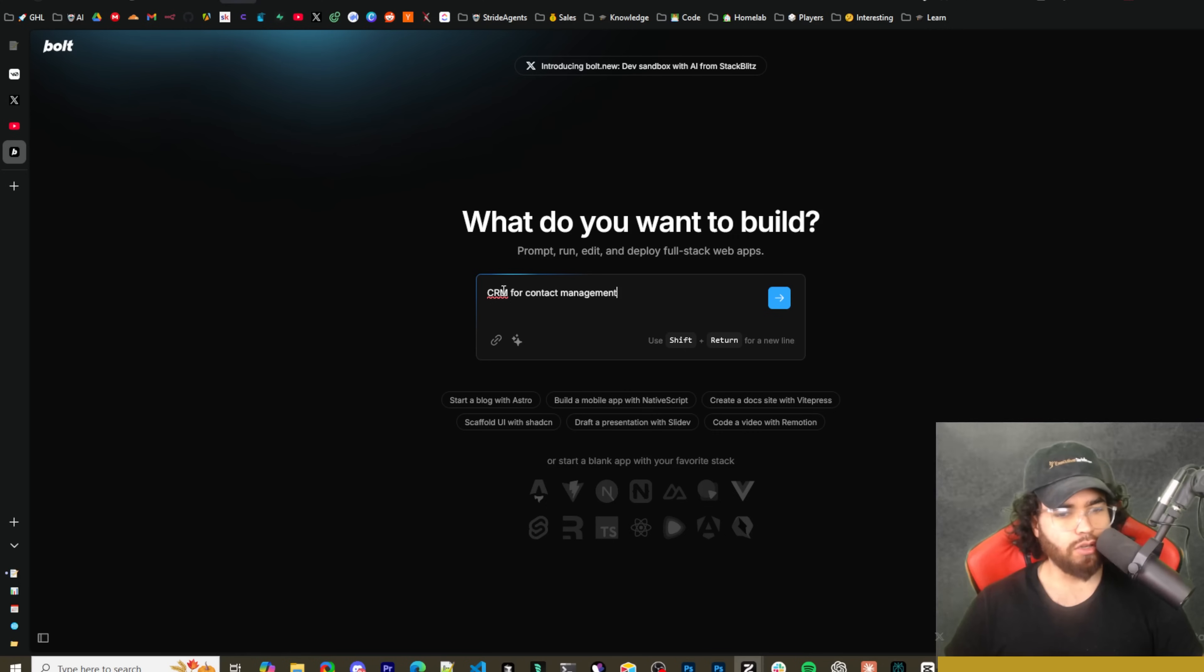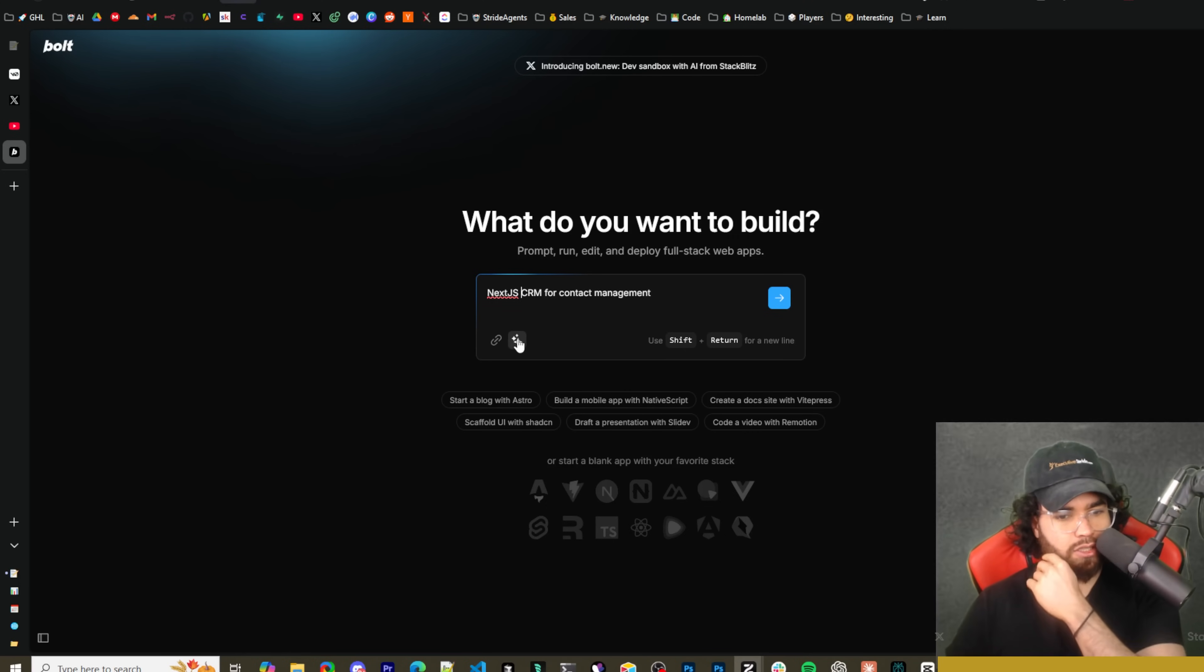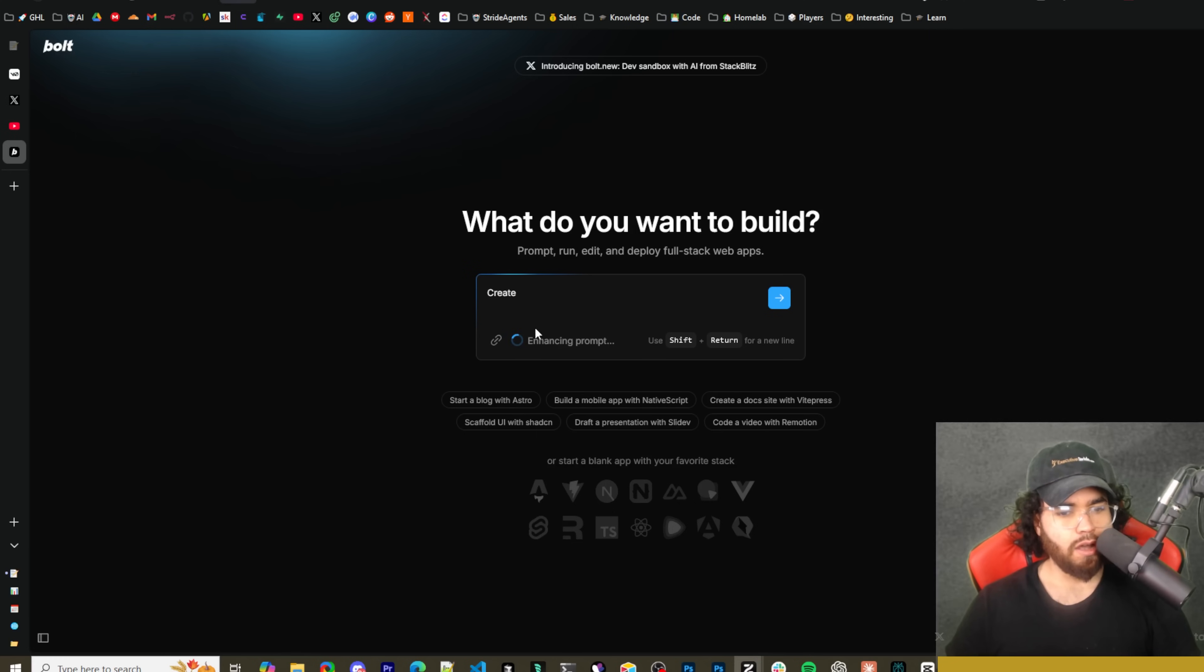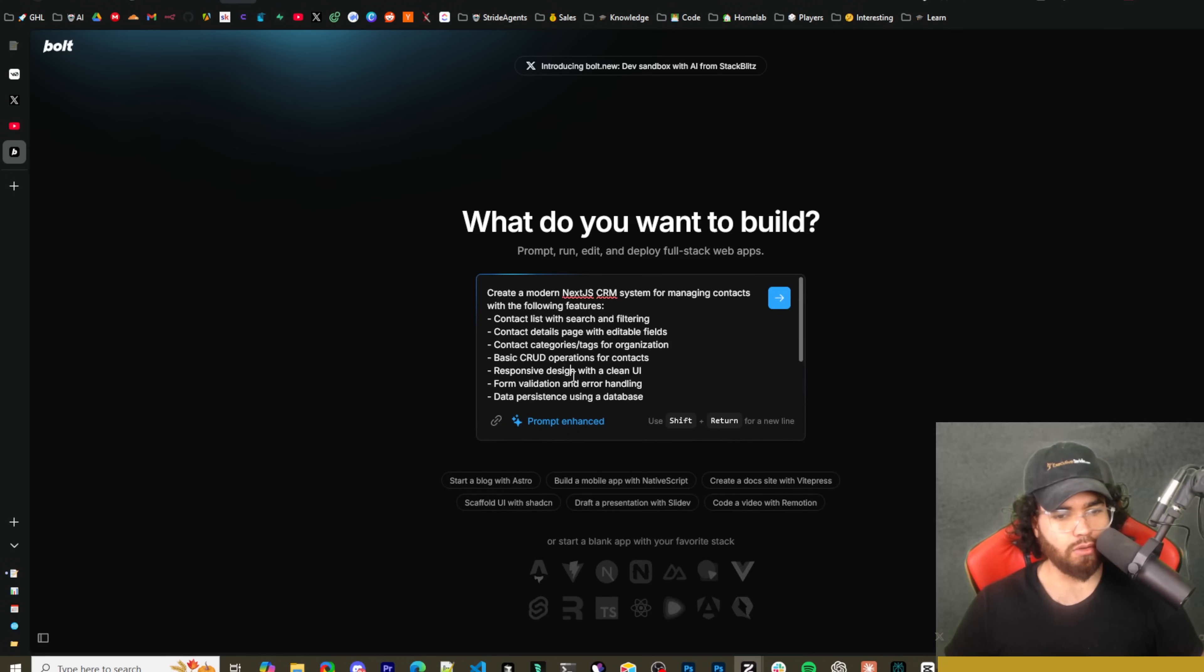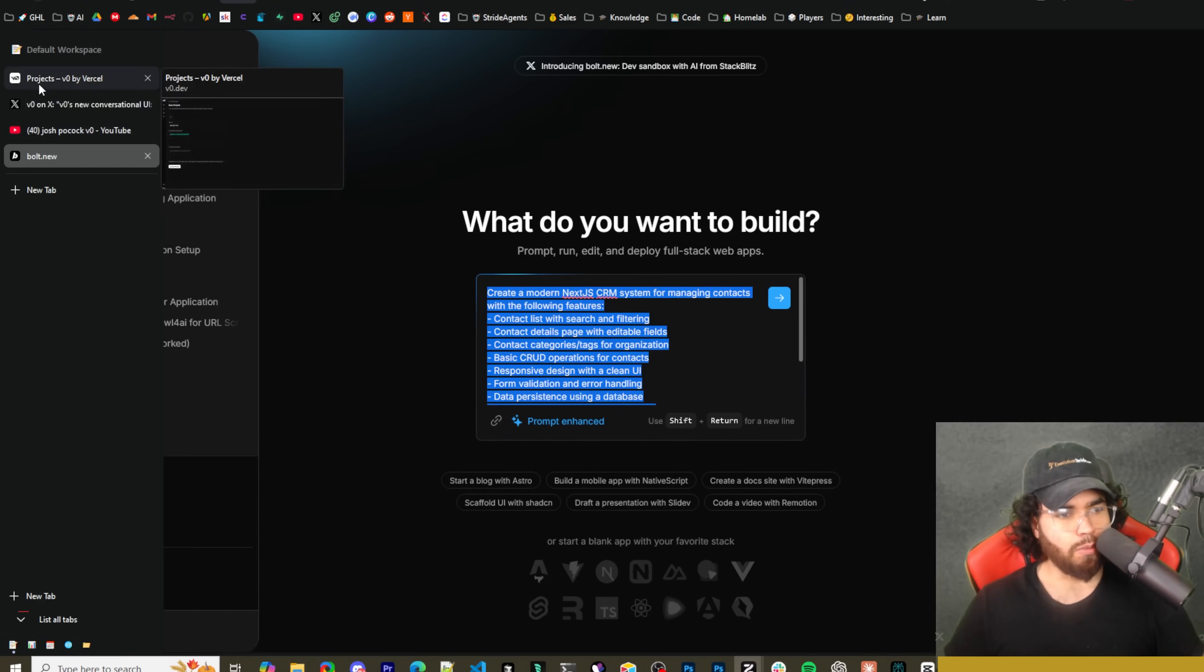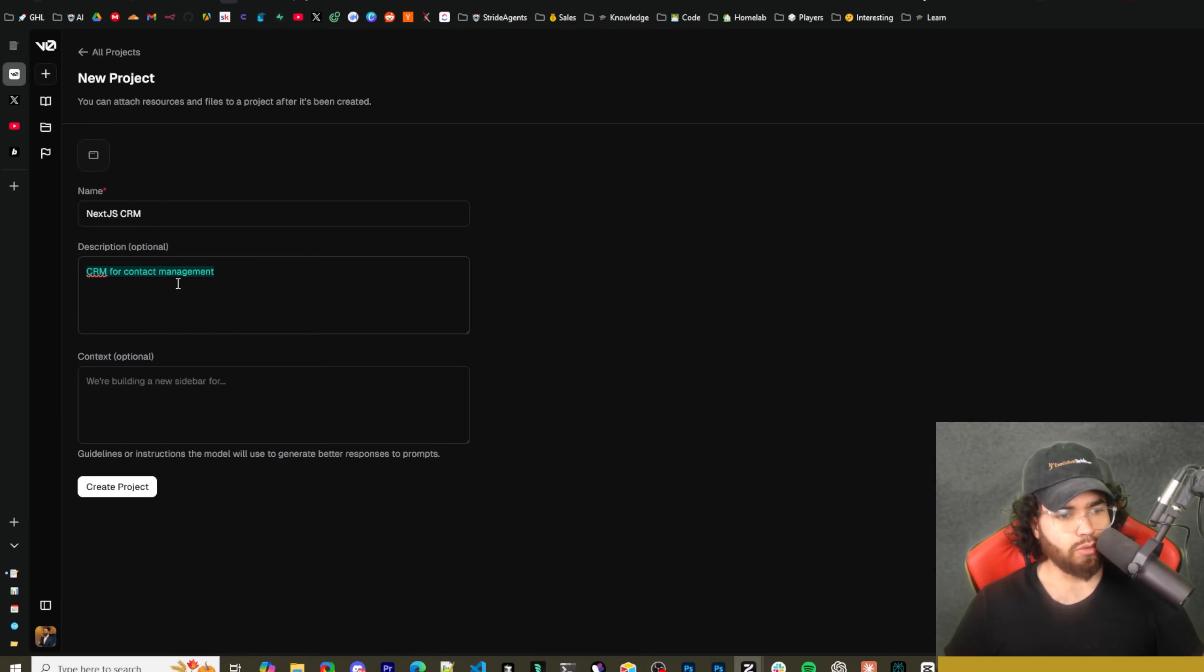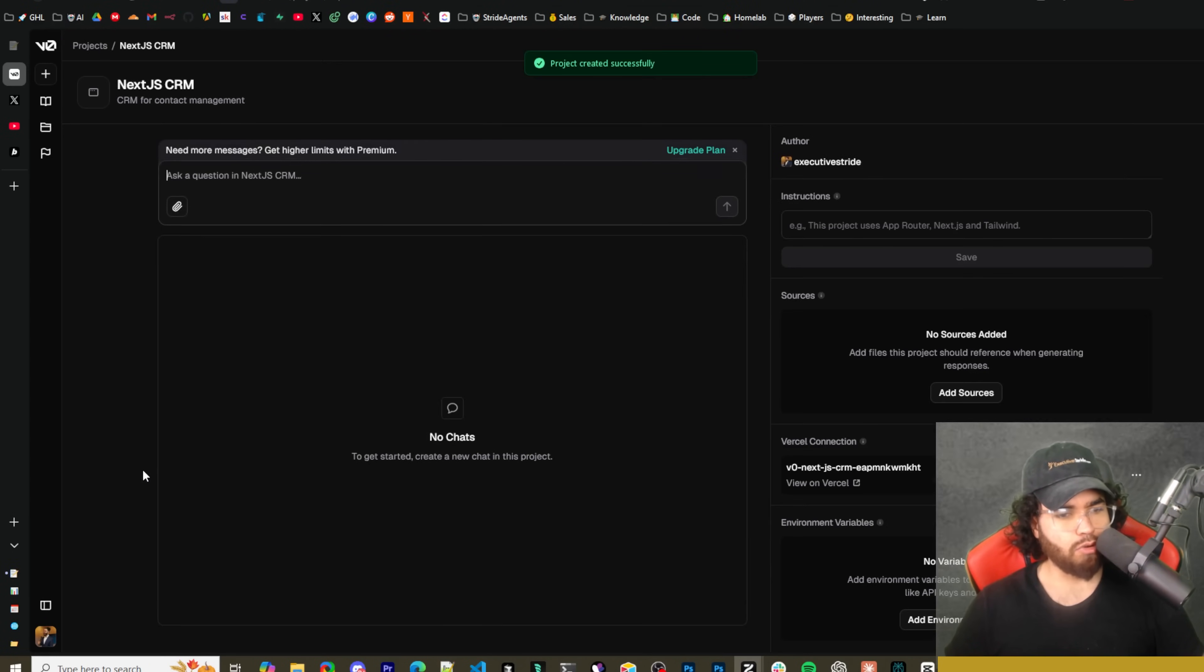The one thing that I'm seeing is still kind of missing which I kind of like with bolt.new - if I go to bolt.new here and go like this, Next.js CRM for content management, and then I just click on this little star icon here, it actually enhances a prompt. So I could just copy this prompt right here, go back to V0.